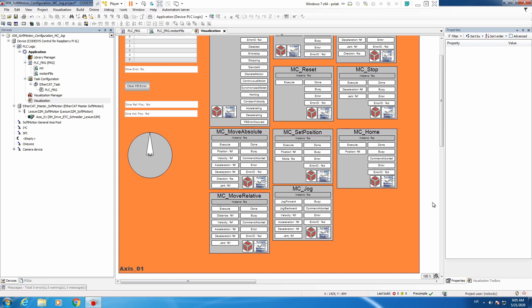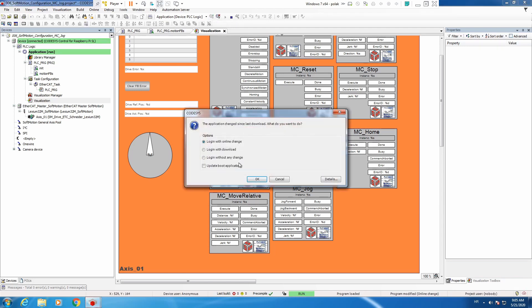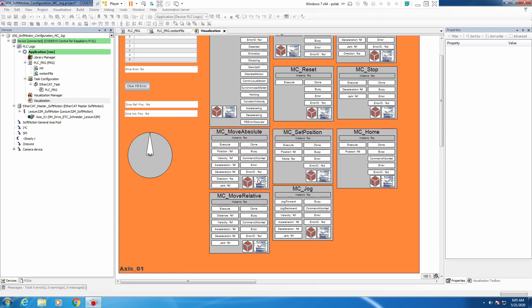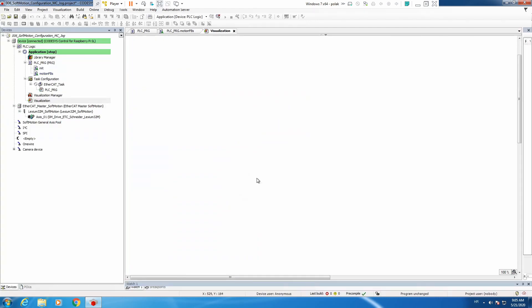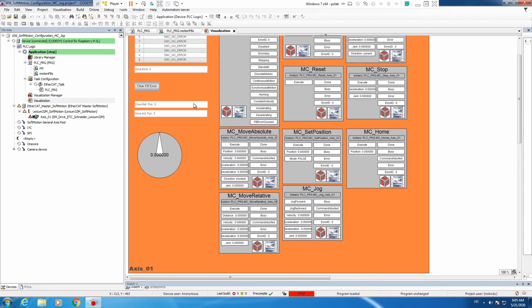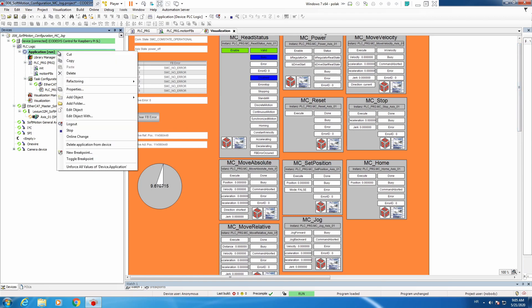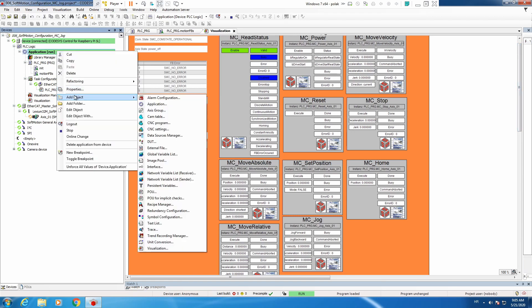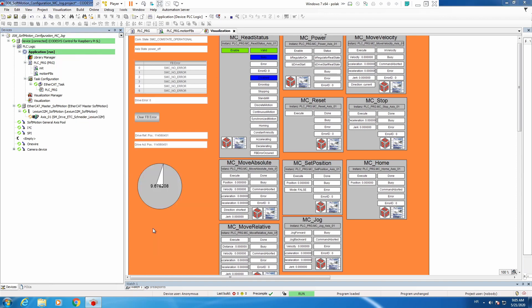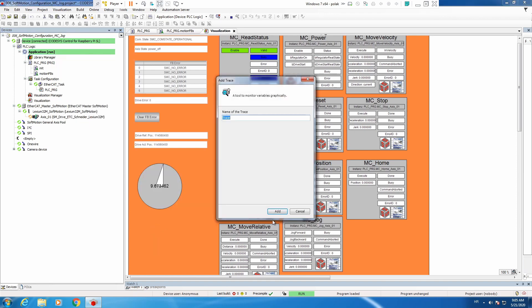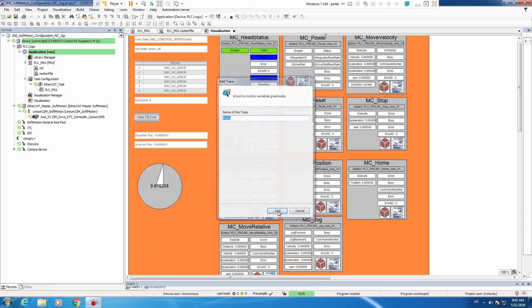And we are set. So login, let's make a download. Okay. We run the PLC. Before we begin let's do one other thing and this is add object trace.